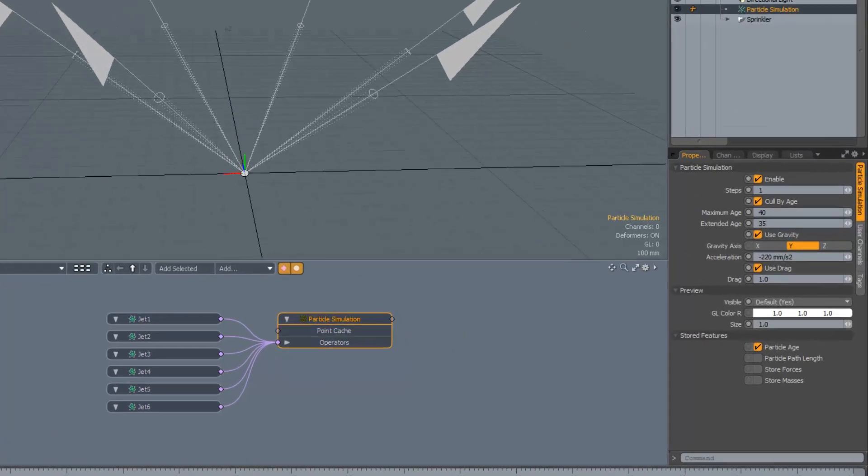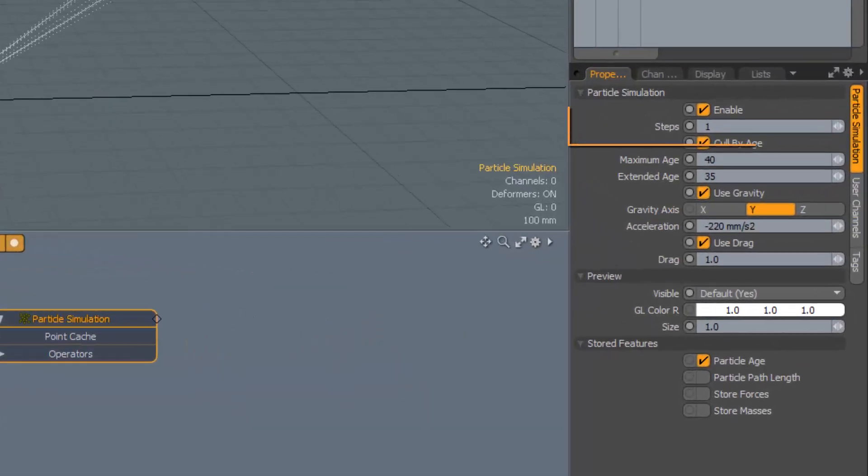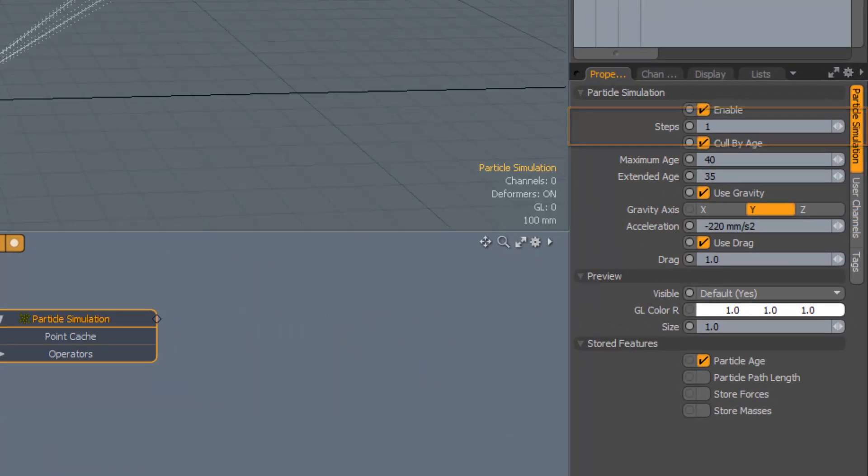You may have noticed that I haven't talked about the steps channel. This is because you don't often need to change this setting. Increasing it will also increase the cost of running the simulation, but will also increase its accuracy by performing more calculations for each frame. This setting is useful when you have very fast-moving particles, which might otherwise miss collisions with thin objects.